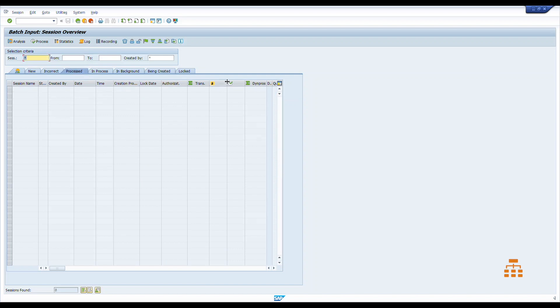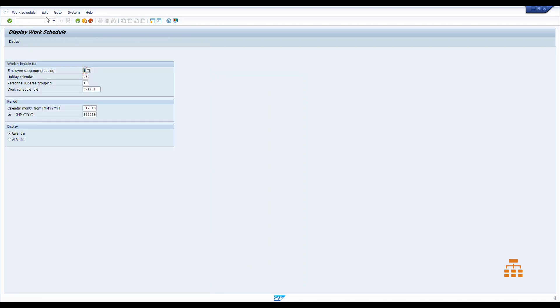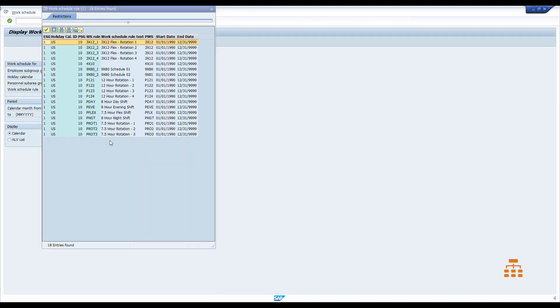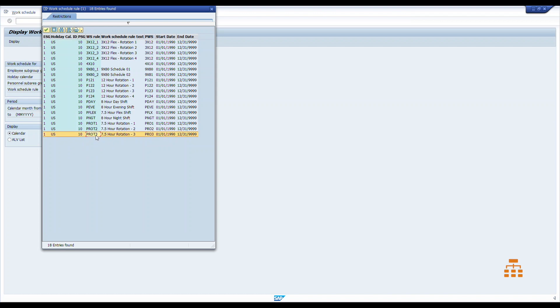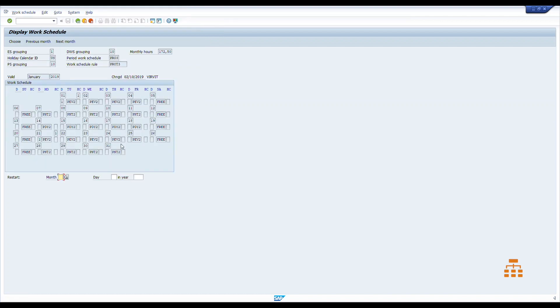But we go back, and let's say open transaction PT03. Let's choose some other work schedule, let's say this one. Click display, and here we go. We have this work schedule and see that it was changed today, and we're good to go.